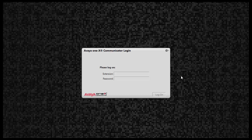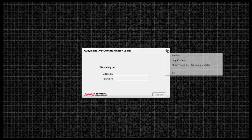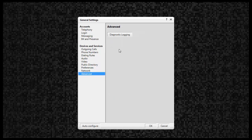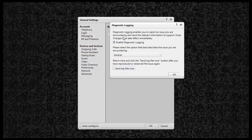Prior to duplicating the issue, first ensure logging is enabled. To do this, click the menu cog in the upper right-hand corner of the application window, click Settings, click Advanced, click Diagnostic Logging, and ensure the Enable Diagnostic Logging box is checked. If not, click the box to enable it. Once done, click OK.